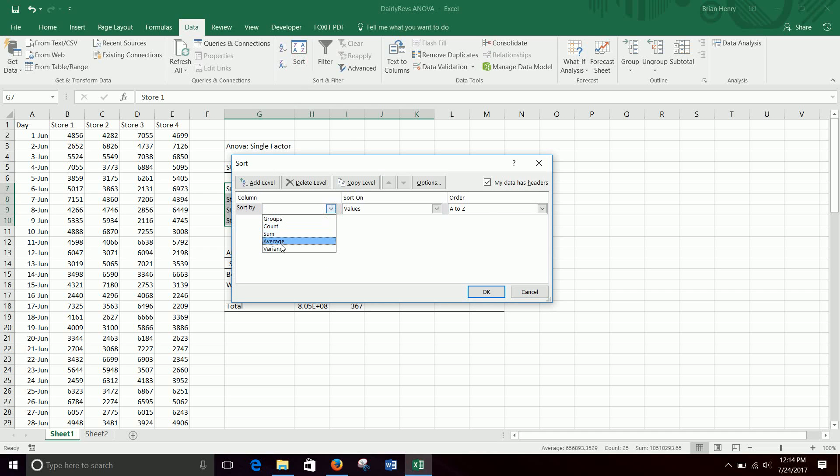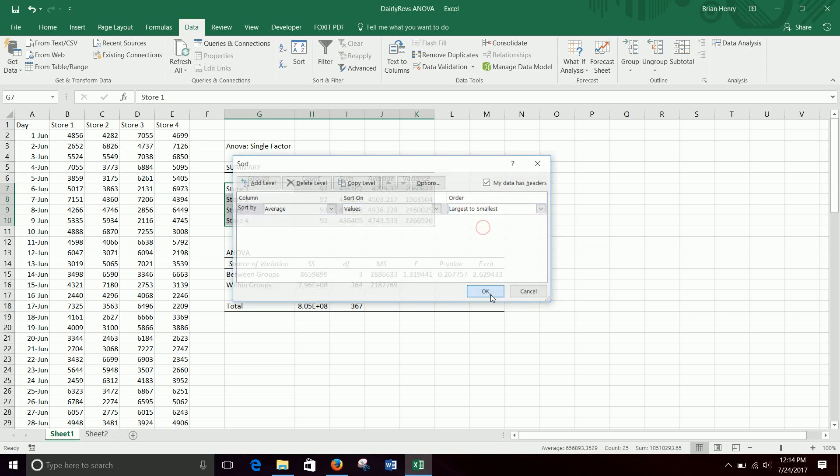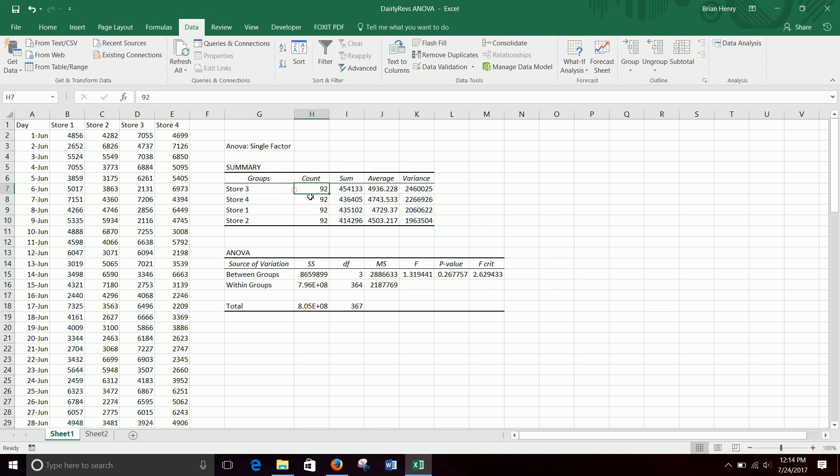The nice thing I like about this is if you do want to mess with this upper part, you know, we can go up here and sort by average, largest, smallest, kind of put them in order and say, look, store three sold the most, four the second, one, and then two. But what we're really looking for with ANOVA is here. The p-value is 0.267.